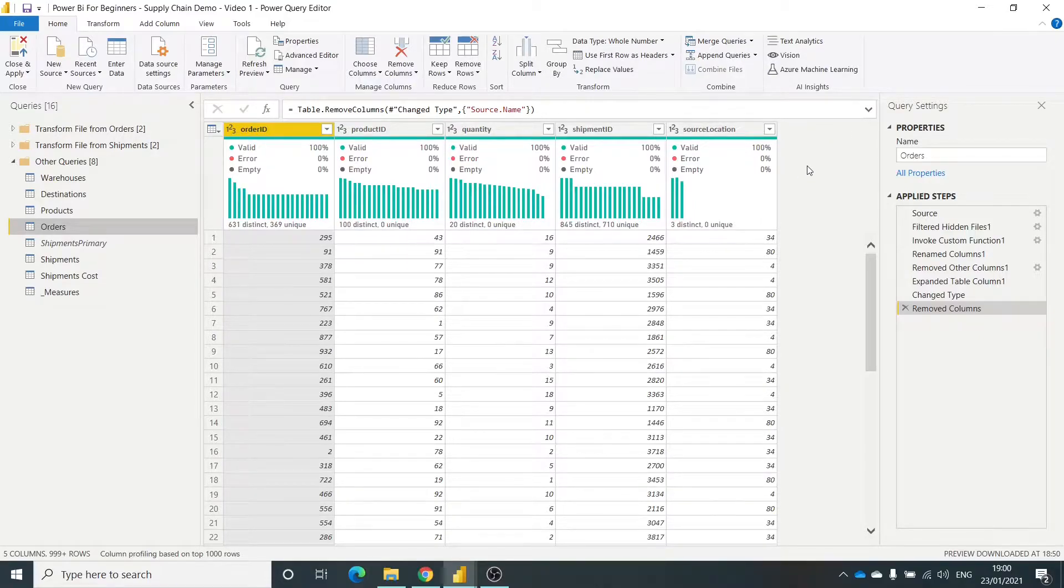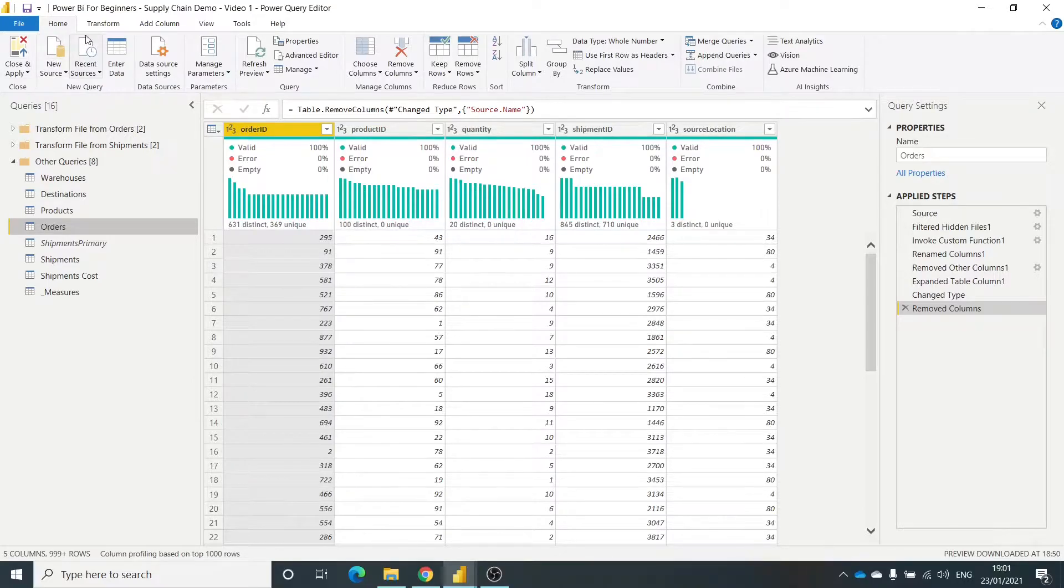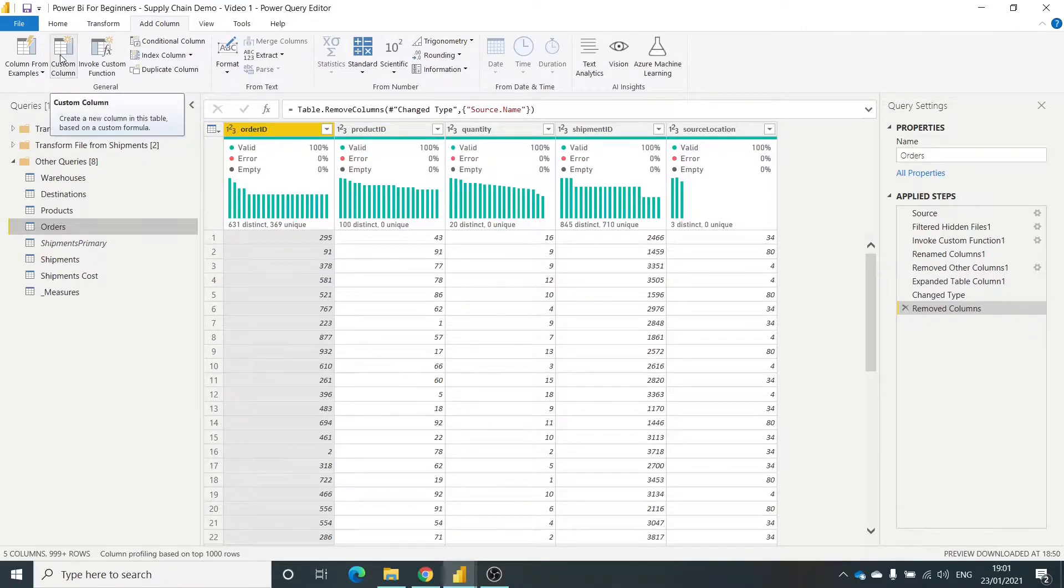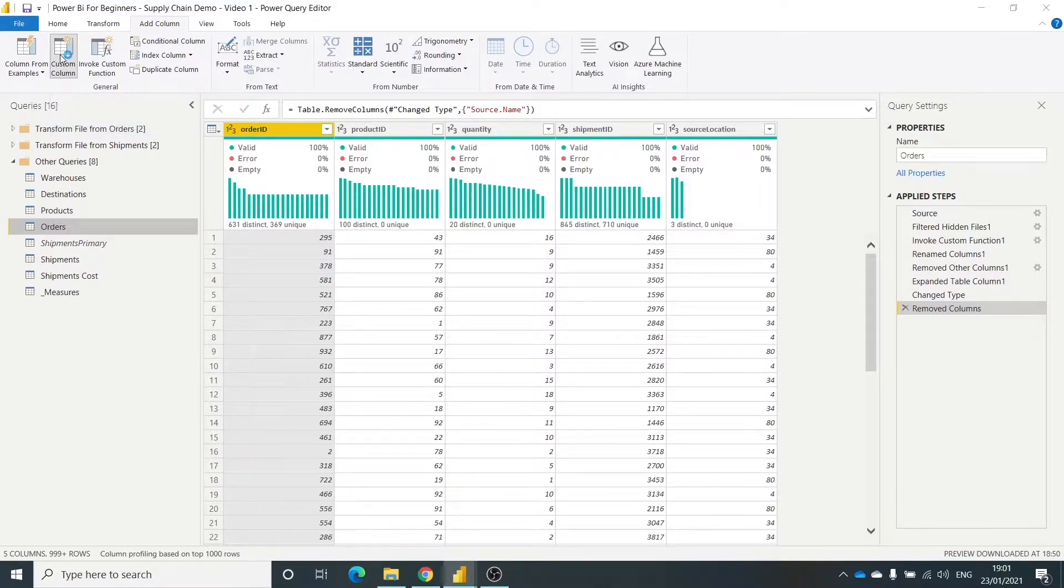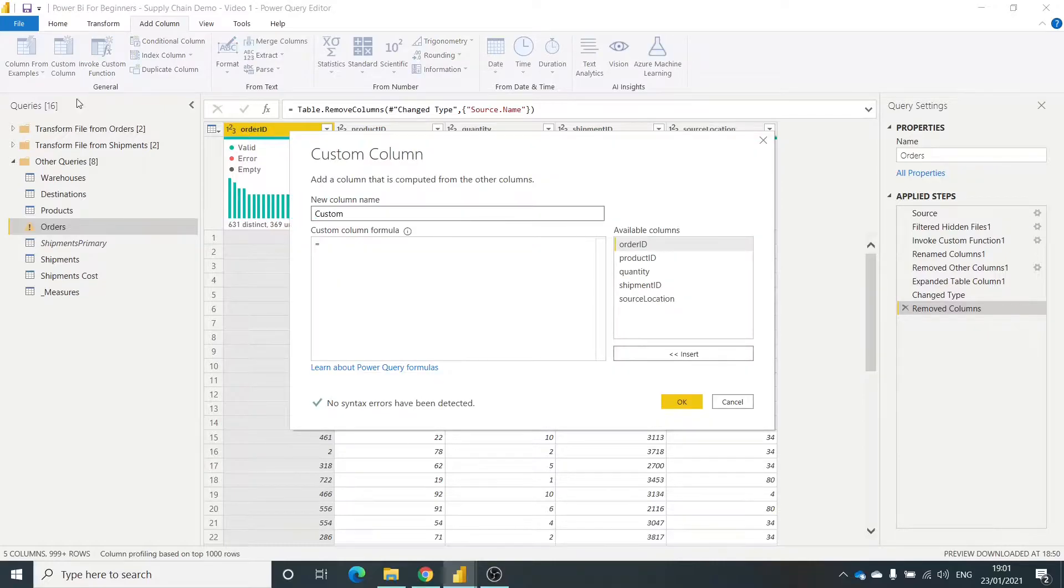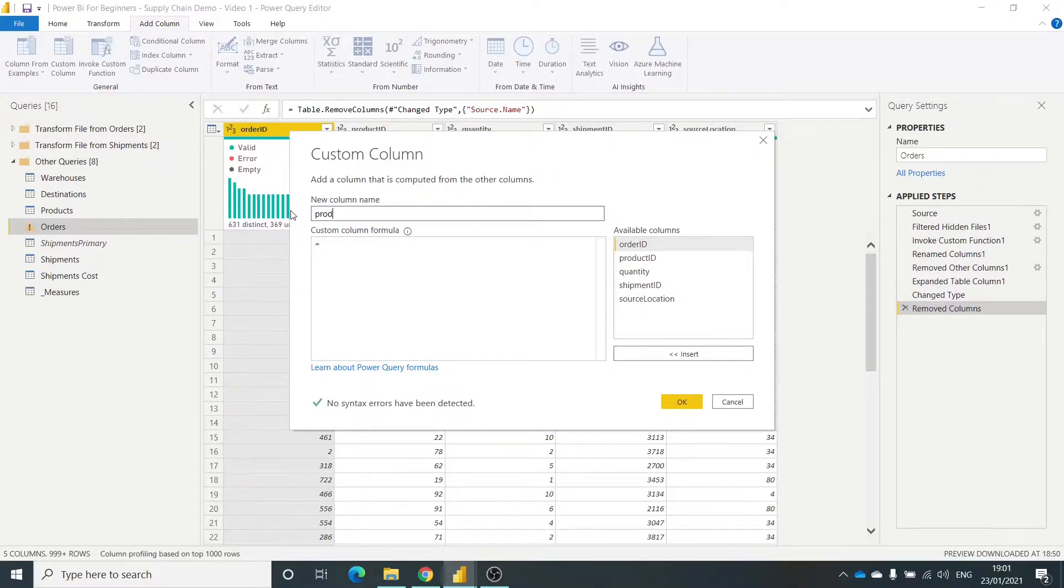Rather than merge tables and add more complexity in there, I'll show you a quick way that we can do this through using the M code. So I'll select a custom column. I'm going to call this product price.